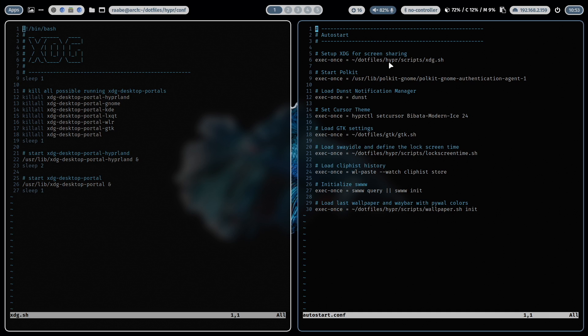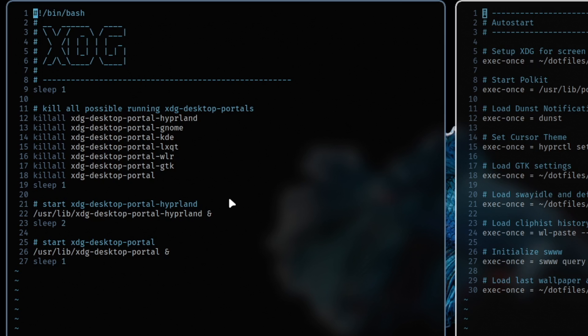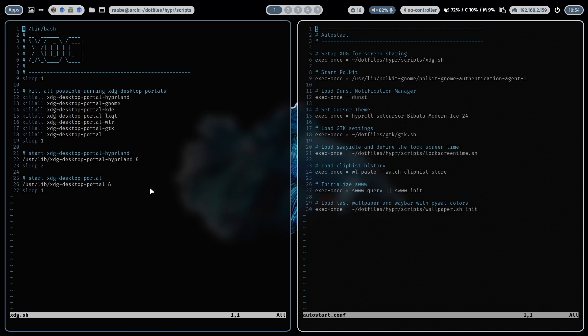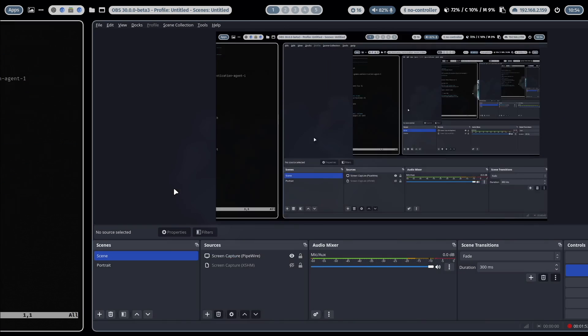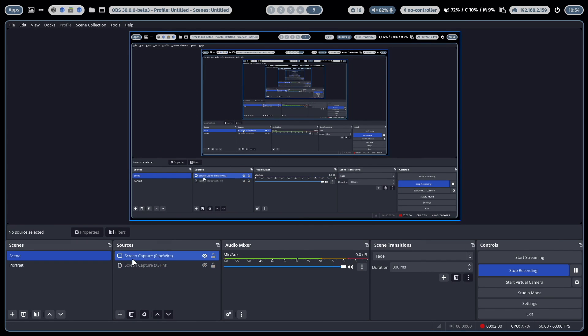I have here an exec once command for an xdg.sh script. With that script I make sure in the first step that all possible running XDG portals are stopped, are killed. And then I have a proper initiation of the XDG desktop portal Hyperland plus the general XDG desktop portal. And then the screen sharing should work. Let me switch for a second to OBS Studio and then you can also record your screen by selecting here as a source screen capture pipe wire.